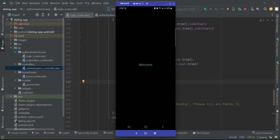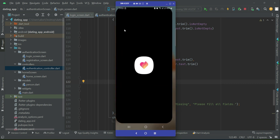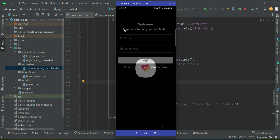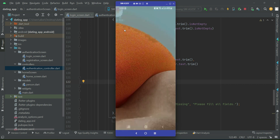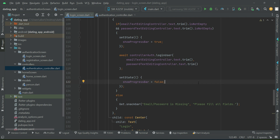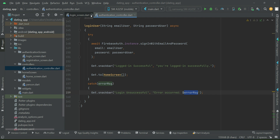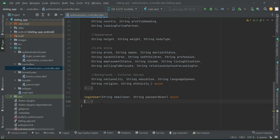In this video, we will allow the user to go to the home screen directly if they are already logged in previously. As we already logged in during the last video, if I close the app and open it again, I land on the login screen. However, we are already logged in, so we need to add a condition to check if the user is already logged in and send them directly to the home screen; otherwise the user stays on the login screen. For that purpose, on our authentication controller after the login user method, we are going to create another method.